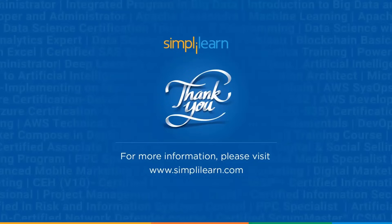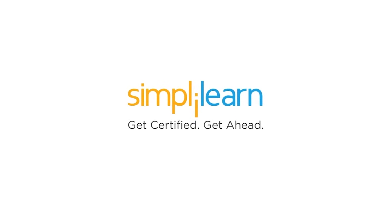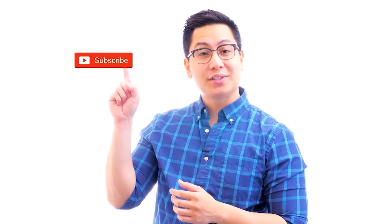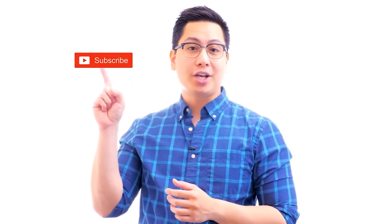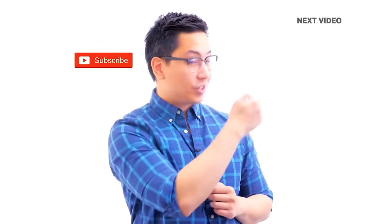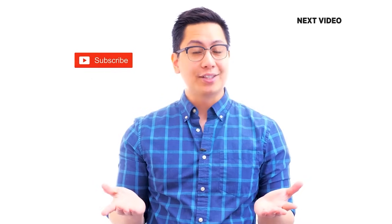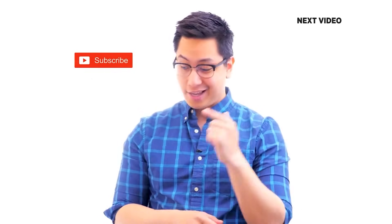With that, we have come to an end of this session on AI Agents Explained Tutorial for Beginners. Should you need any assistance, PPT, or any other resources used in this session, please feel free to let us know in the comment section below and our team of experts will be happy to assist you at the earliest. Until next time, thank you for watching and stay tuned for more from Simply Learn. If you like this video, subscribe to the Simply Learn YouTube channel and click here to watch similar videos.